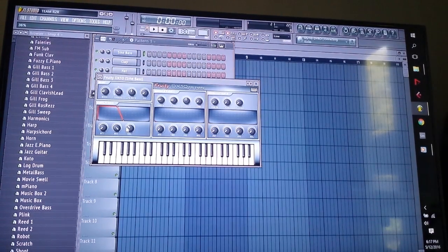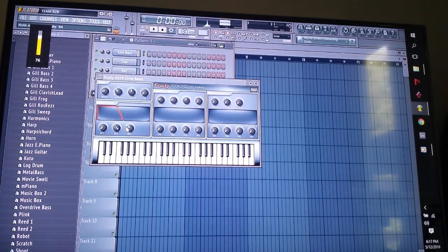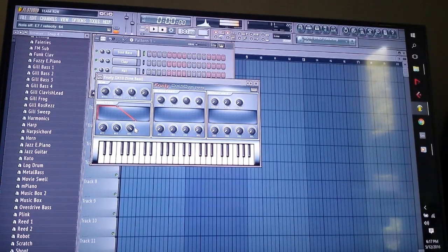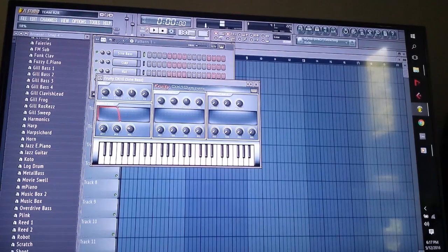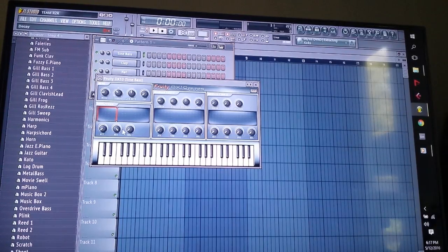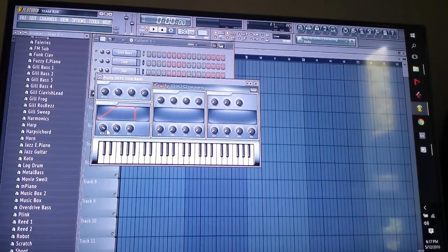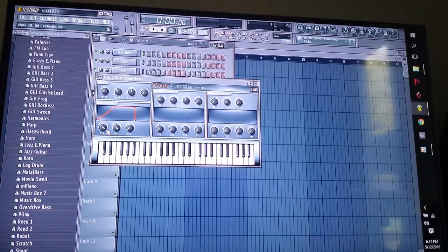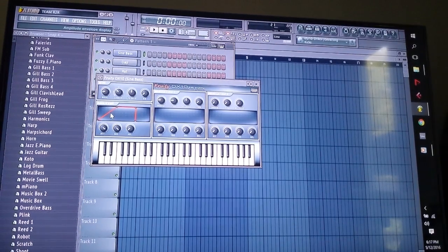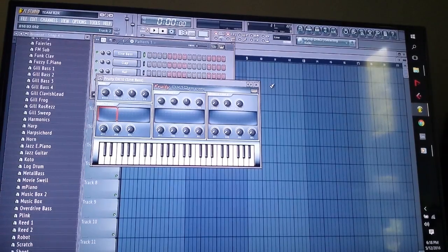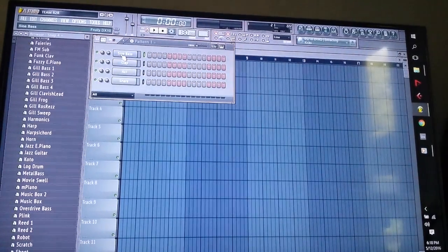Turn it up a bit so you can hear the sine. Now for the envelope: bring the release all the way down — you don't want anything ringing at the end. Attack all the way down, no gradual crescendo. Decay same thing, all the way down. You want a nice clean square response.